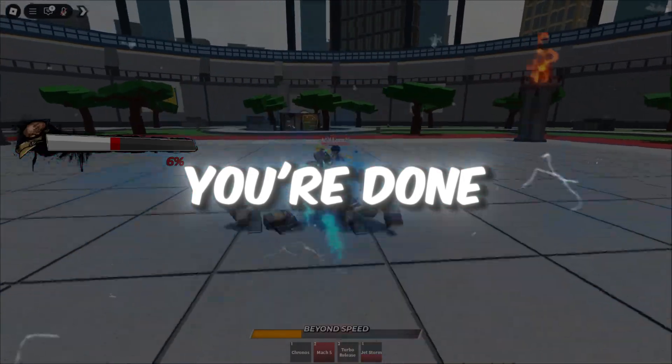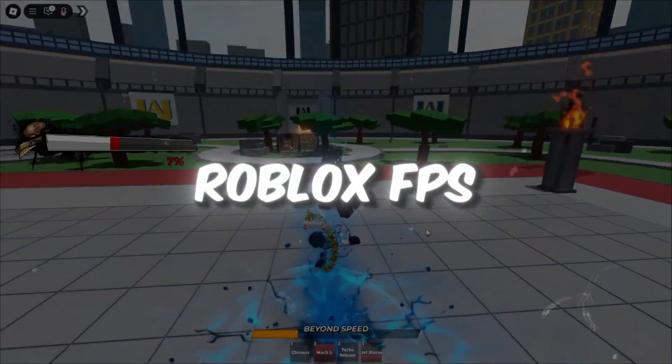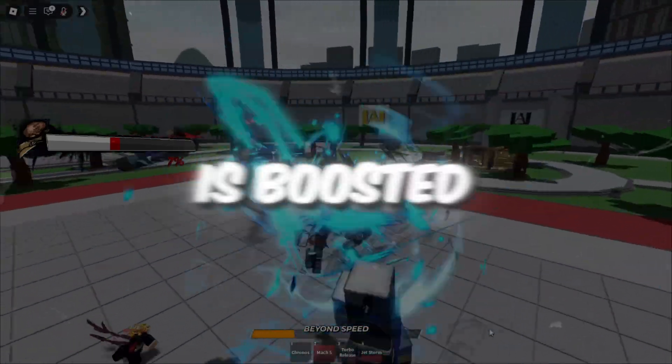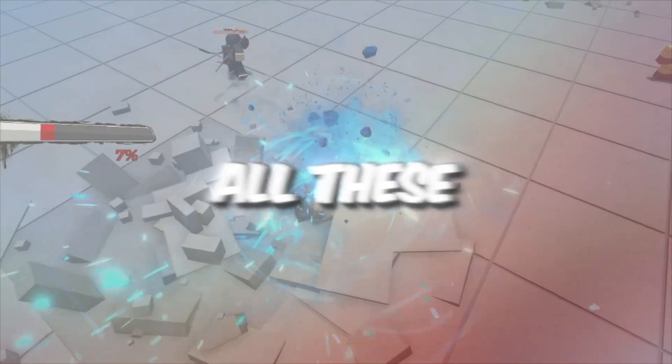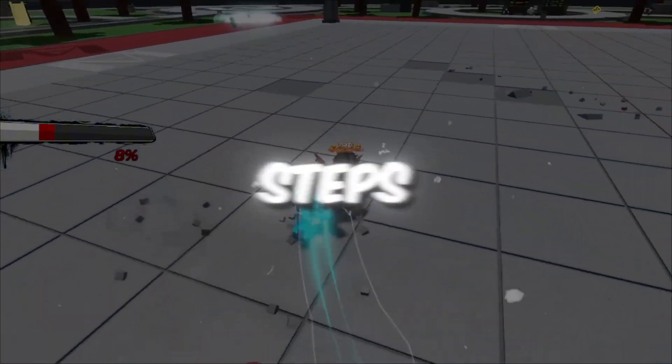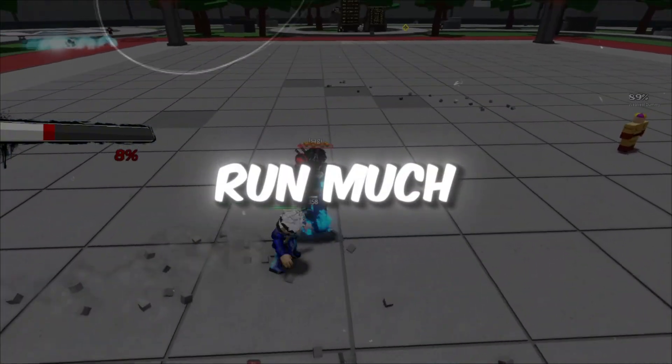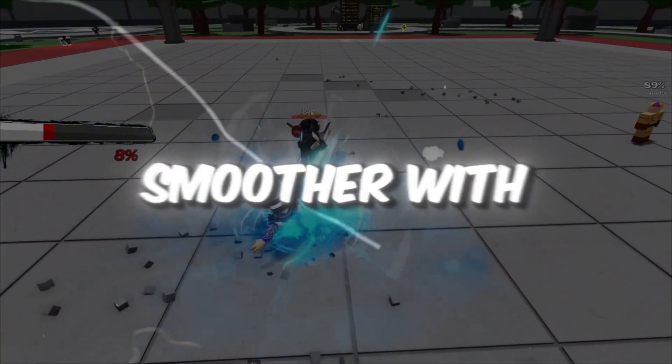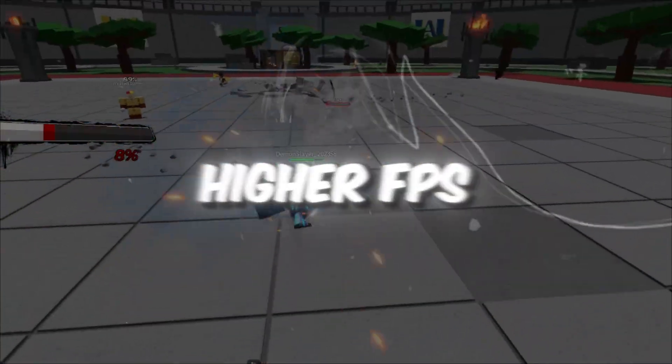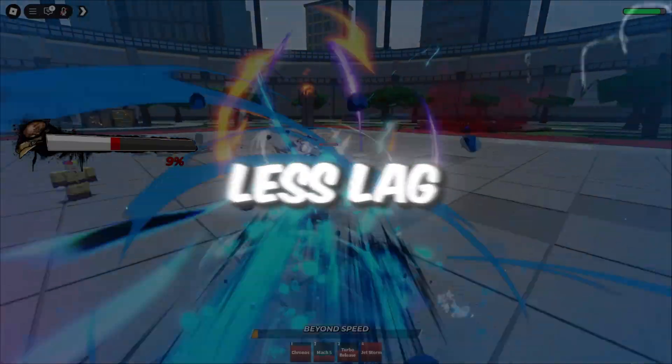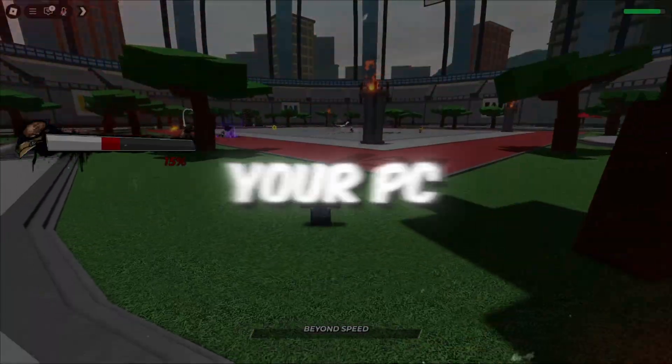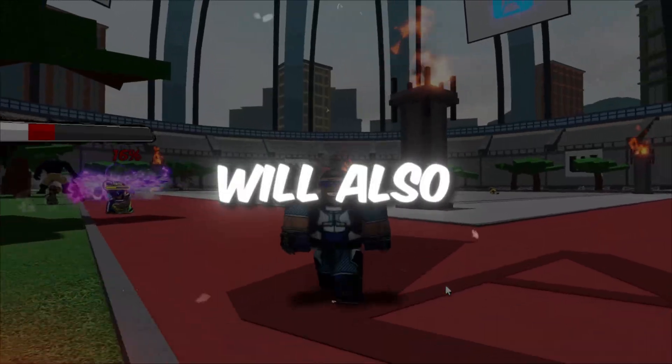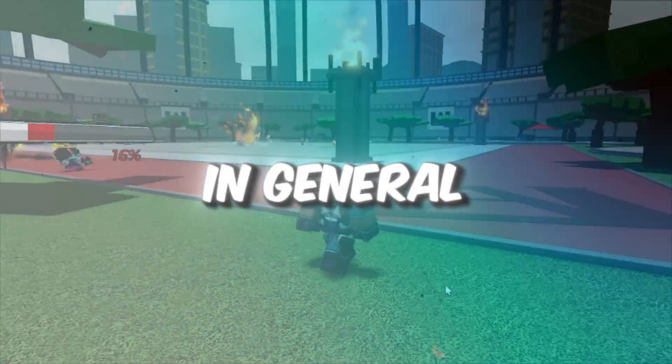You're done! Roblox FPS is boosted. After following all these steps, Roblox should run much smoother, with higher FPS, less lag, and fewer stutters. Your PC will also feel faster in general.